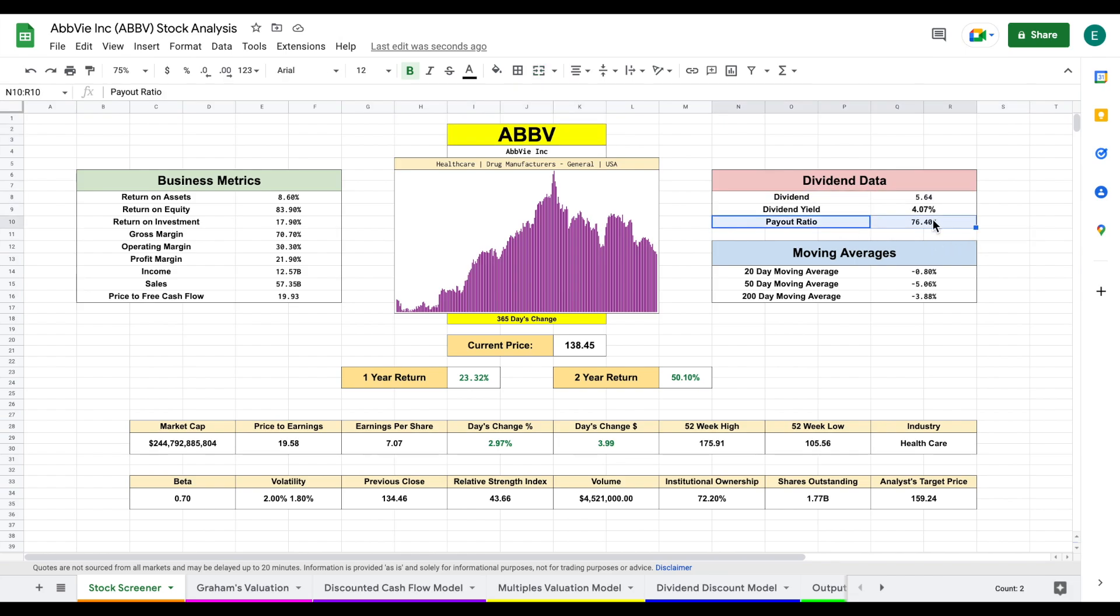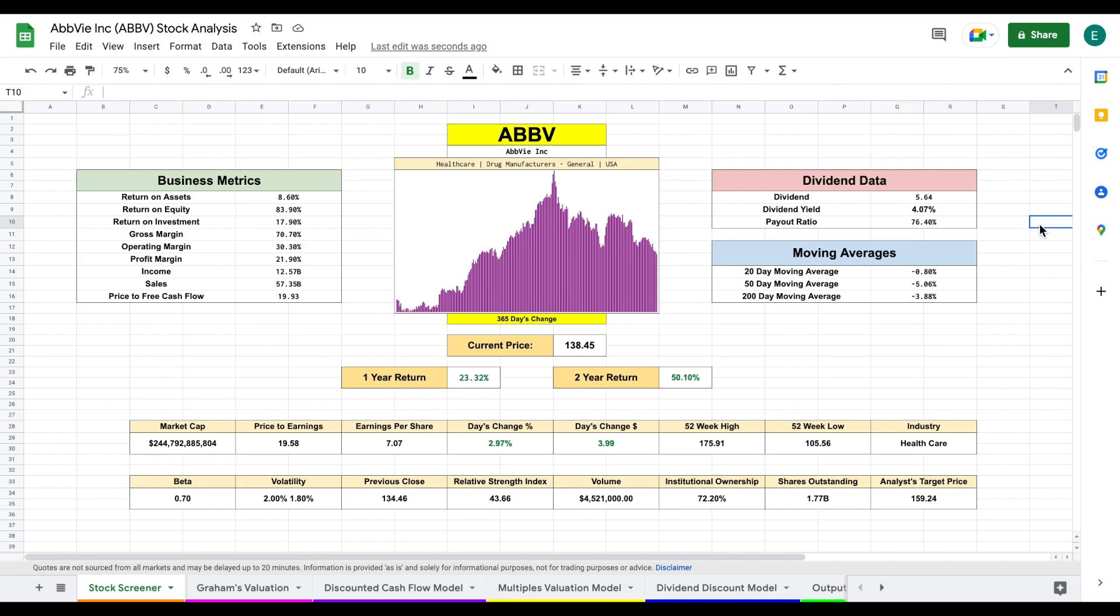Now the payout ratio is fairly high, right at 76%. But you have to keep in mind, that's a little more typical for companies that have been increasing the amount they pay in dividends for a very long time. Not quite as much of a red flag.